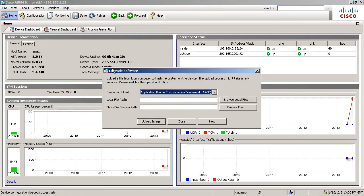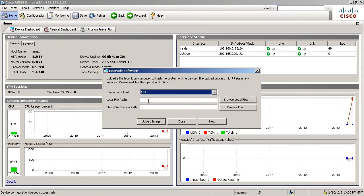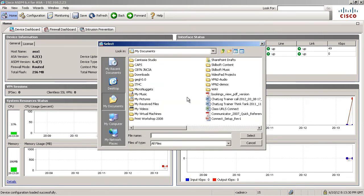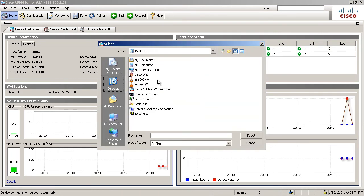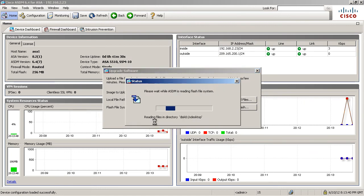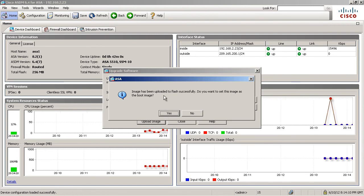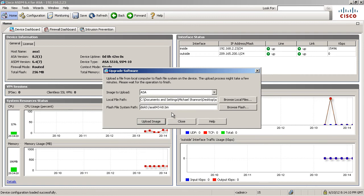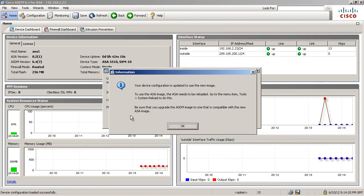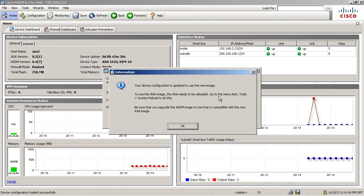My ASA. This is local files. Let's go to desktop. ASA 8.43. And it's going to put it in the flash file system there. Upload the image. Okay. Successful upload to flash. Do you want to set this as the boot image? Yes, I do. Okay. The device configuration is updated to use the new image. Be sure to upgrade the ASDM. Well, I already did that. Okay. I did that first. And again, that's always the best practice. The way to go. To use this image, I have to do a reload.